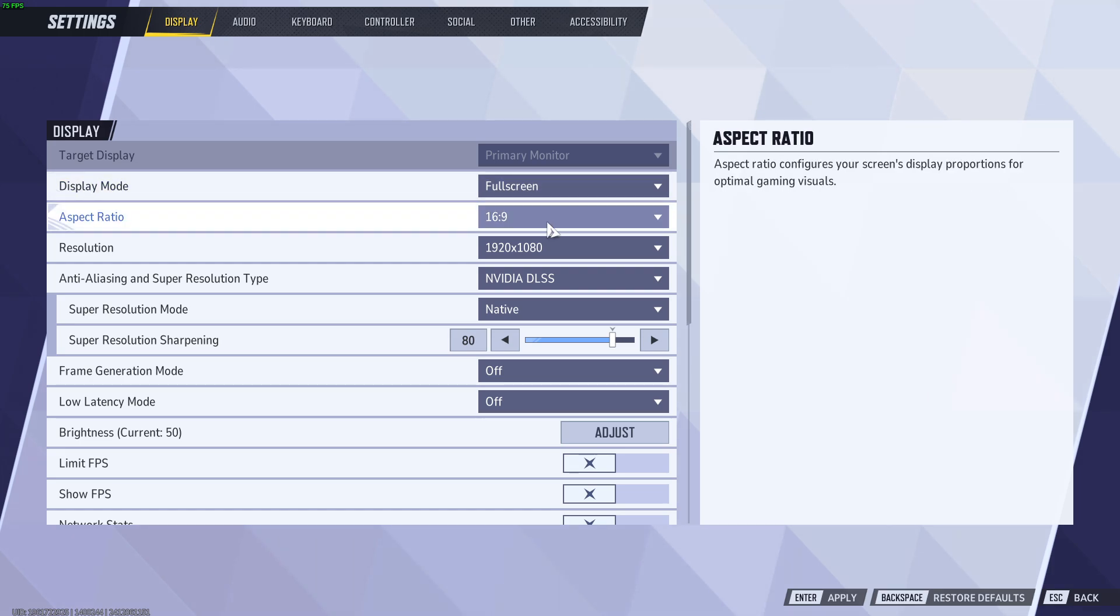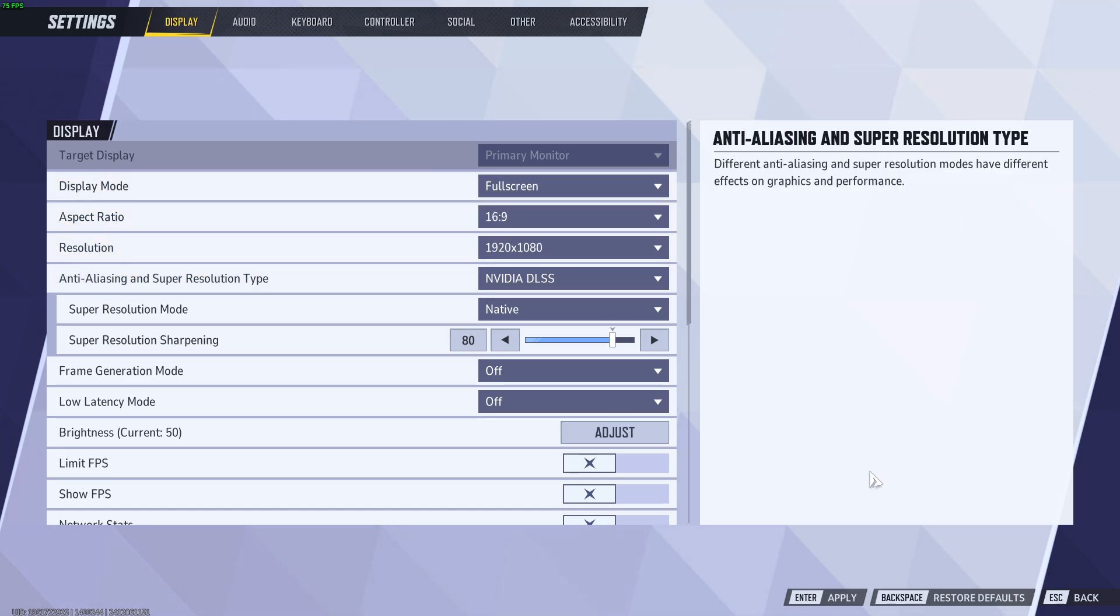Once you are done with these changes, you want to press the apply button, which is indicated in the bottom right corner, in order to apply these changes.